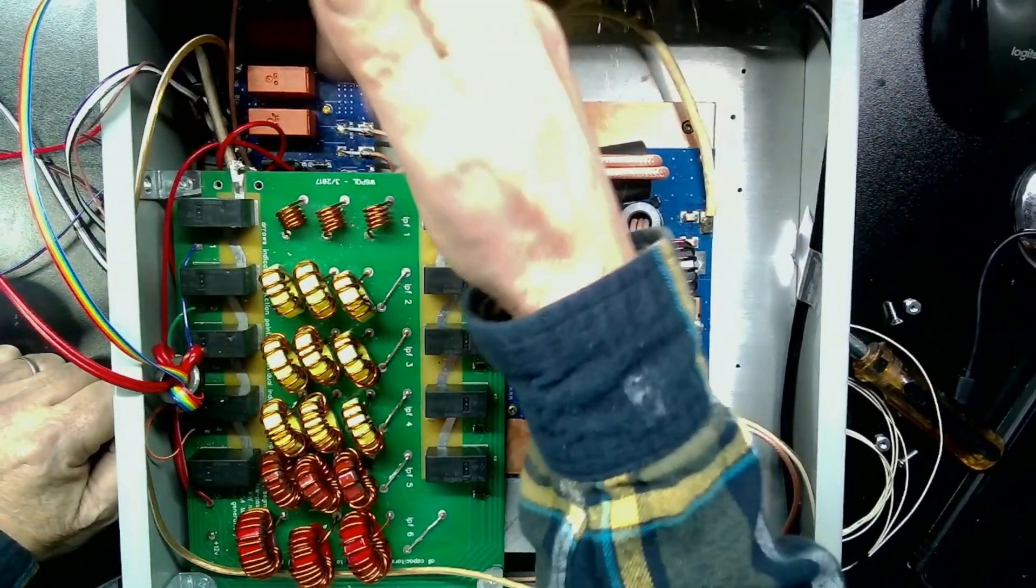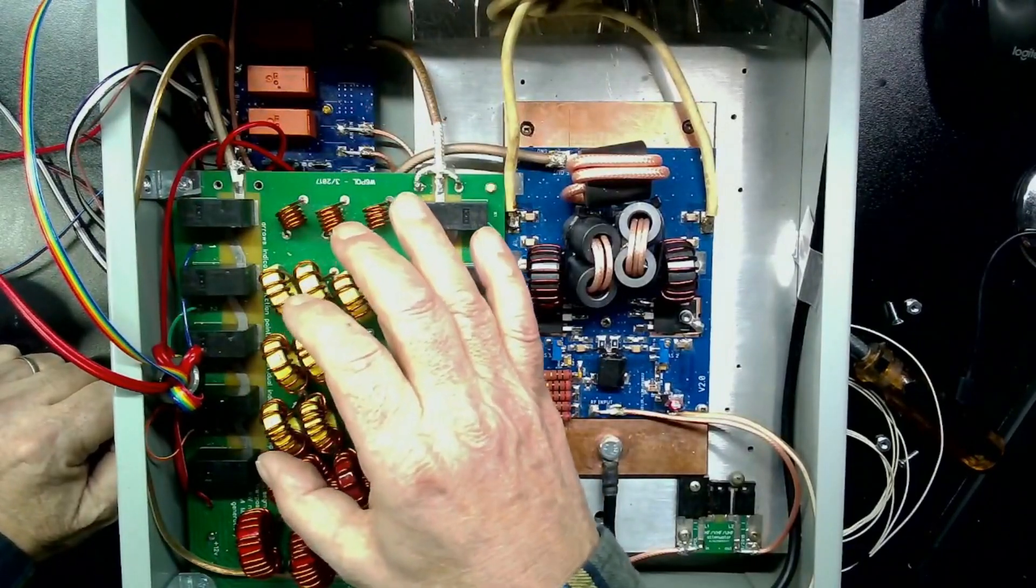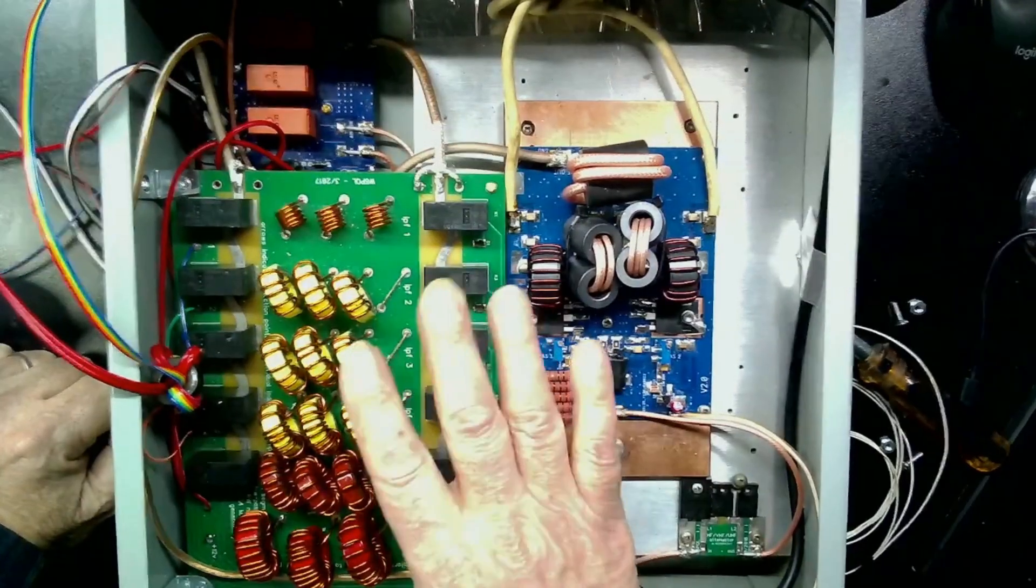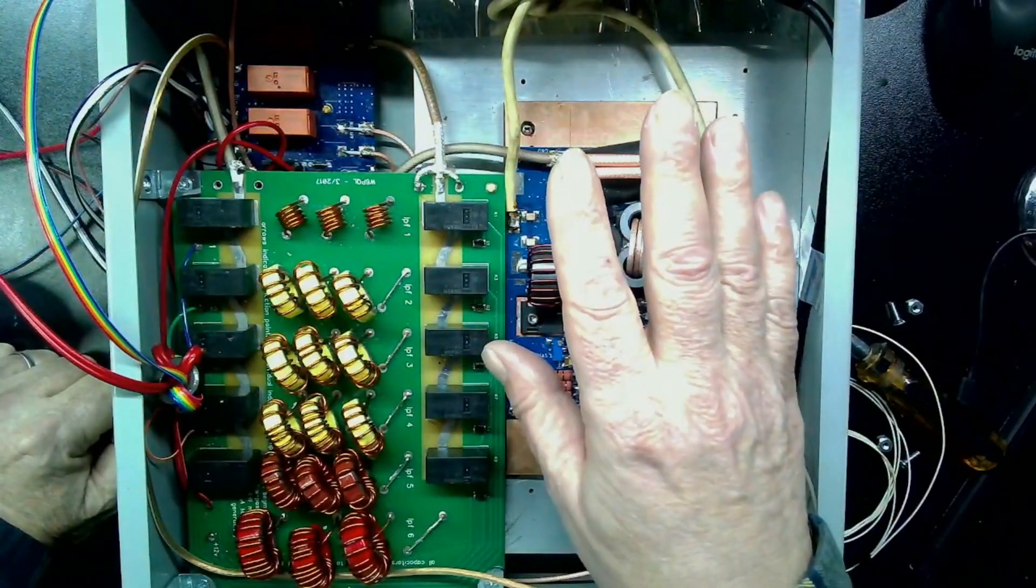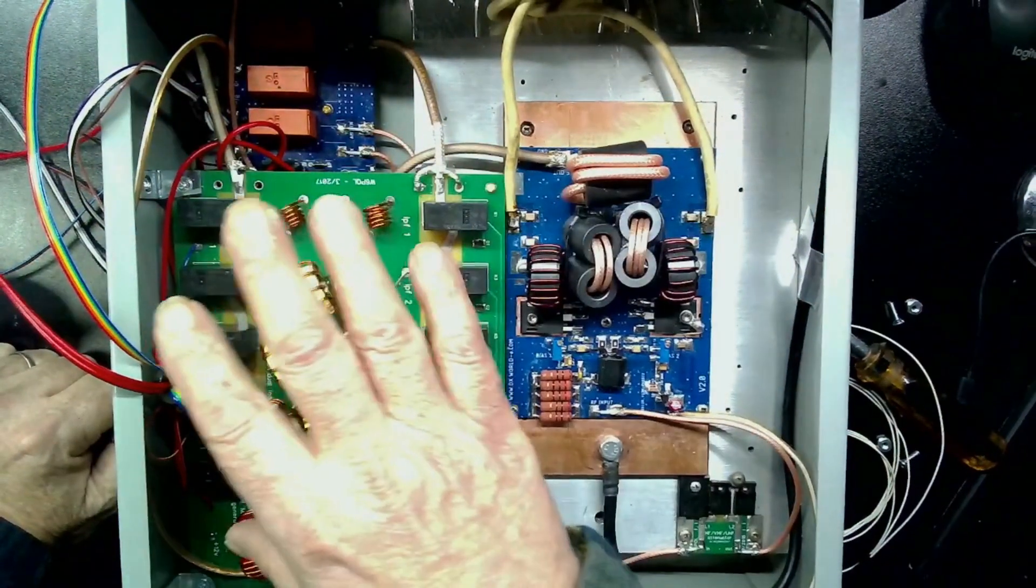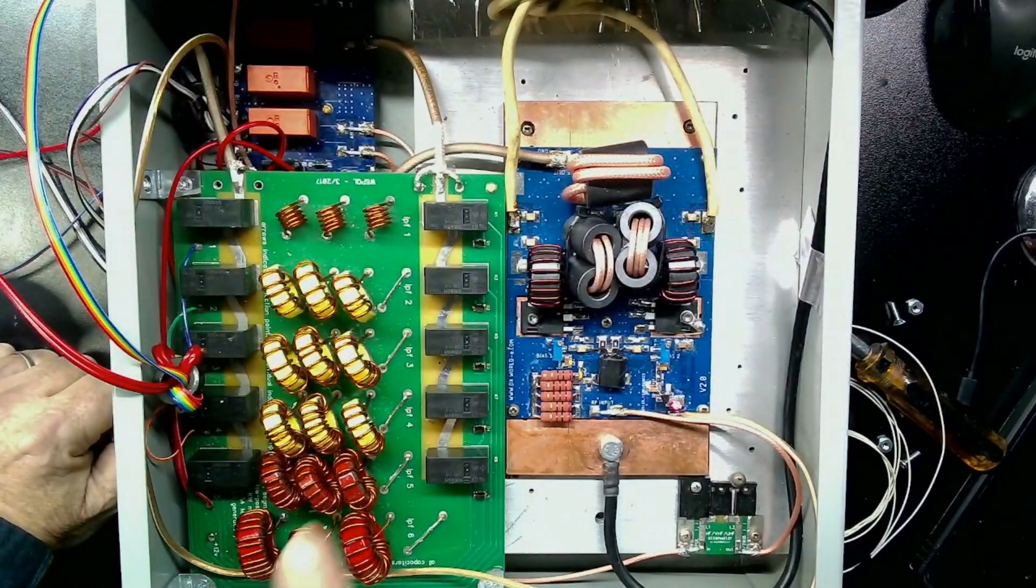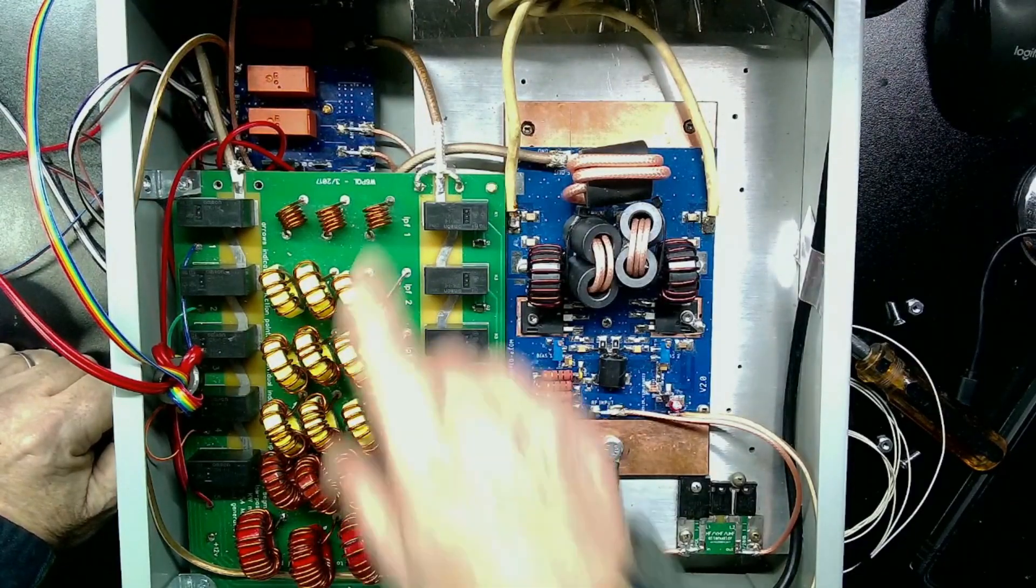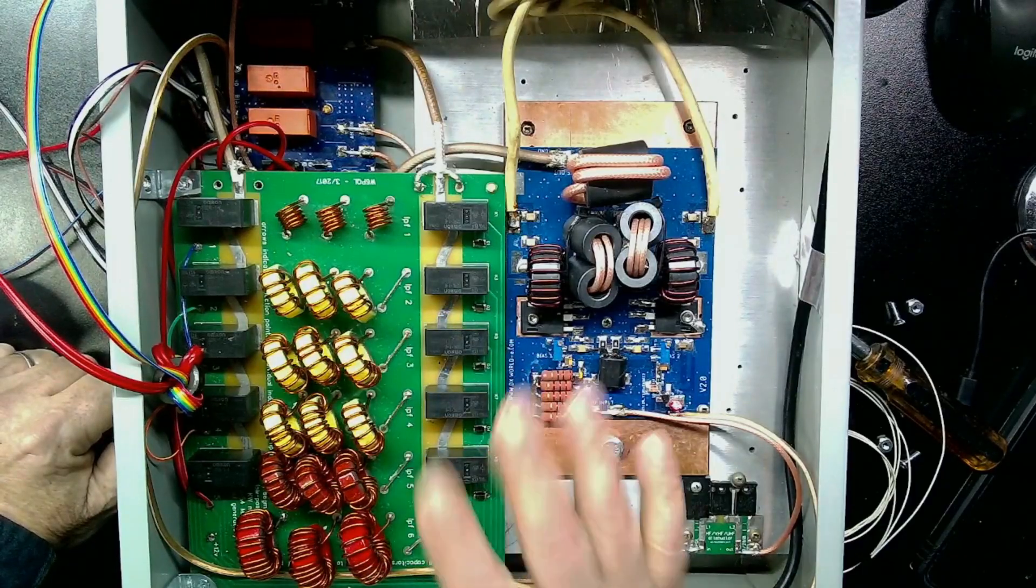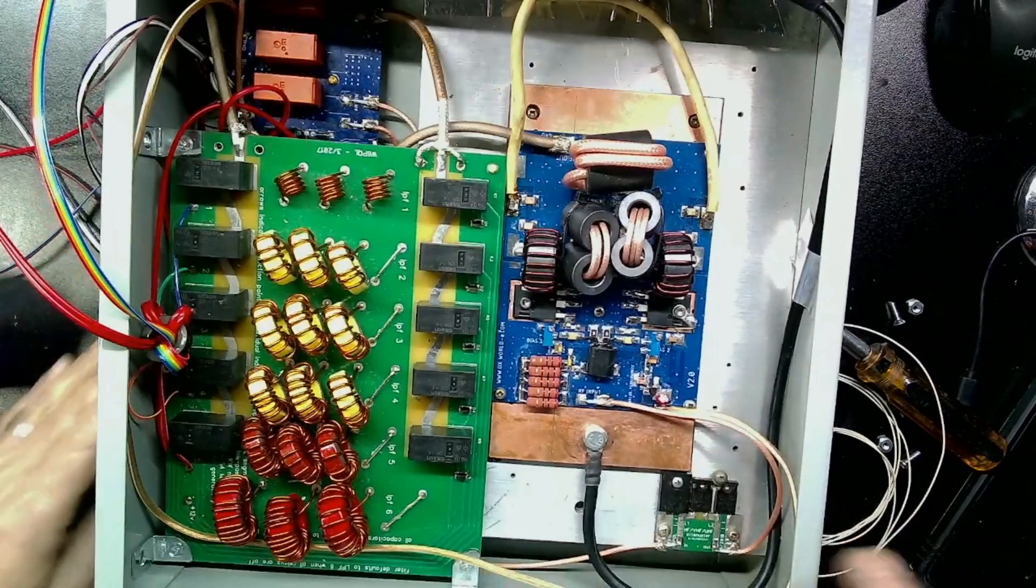And several other things including the forward and reflect on the SWR bridge. Now I put the bridge in between the low pass filter and the amp. So if for some reason the low pass filter doesn't get switched properly, it'll give me a high SWR and shut the amp down. That will tell me whether the low pass filter is switching properly. That's to help protect the board of course.